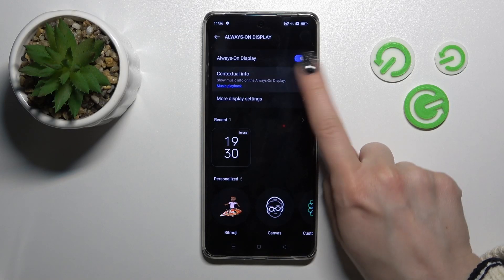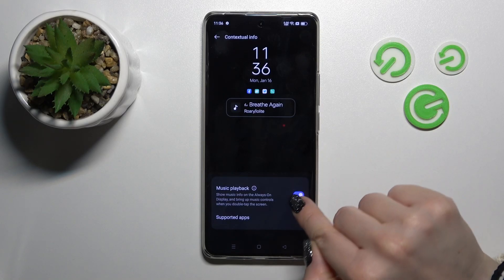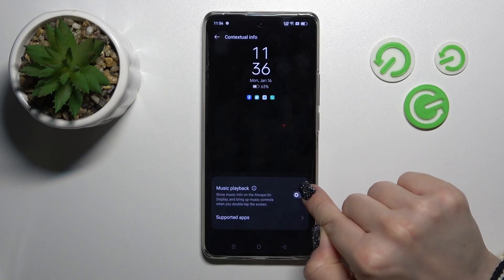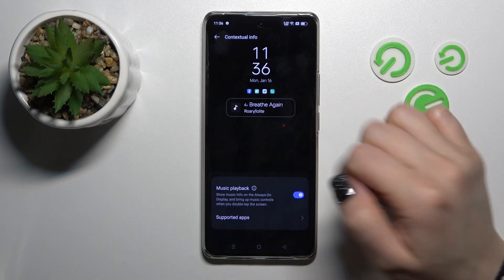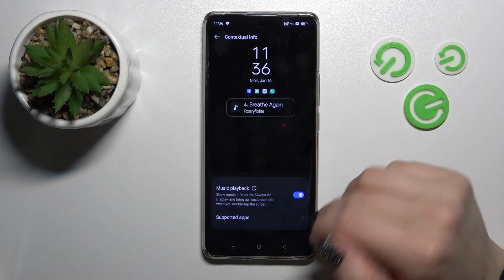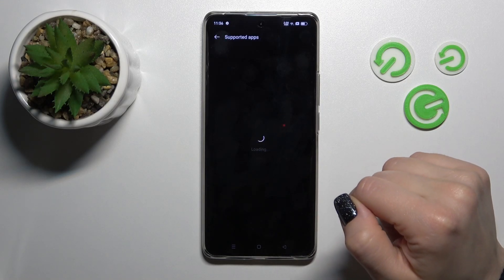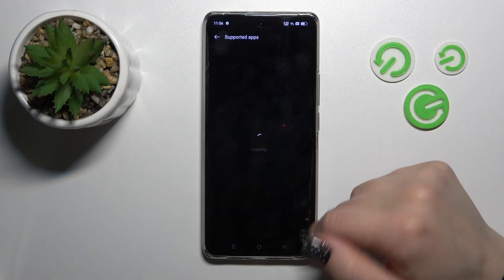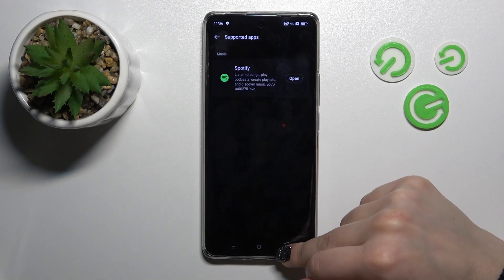Here we can see the contact style info, and we can turn on and turn off the music playback. We can also see the supported apps, like Spotify.